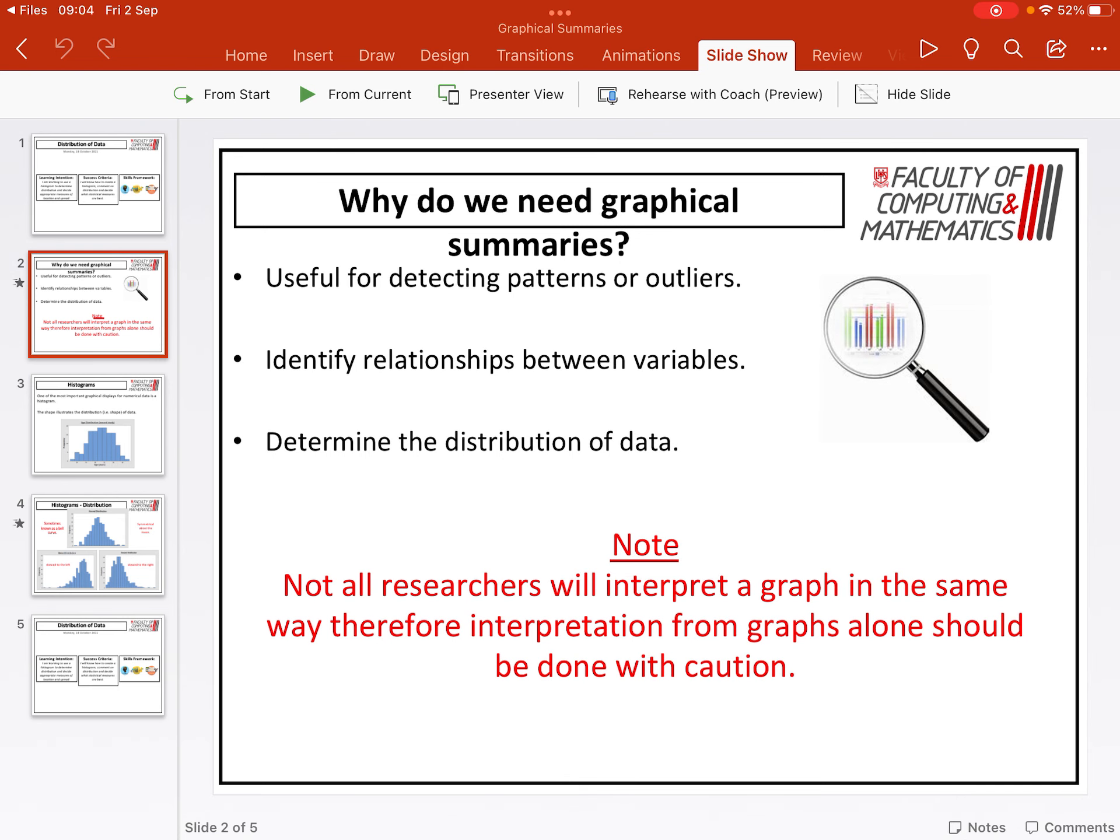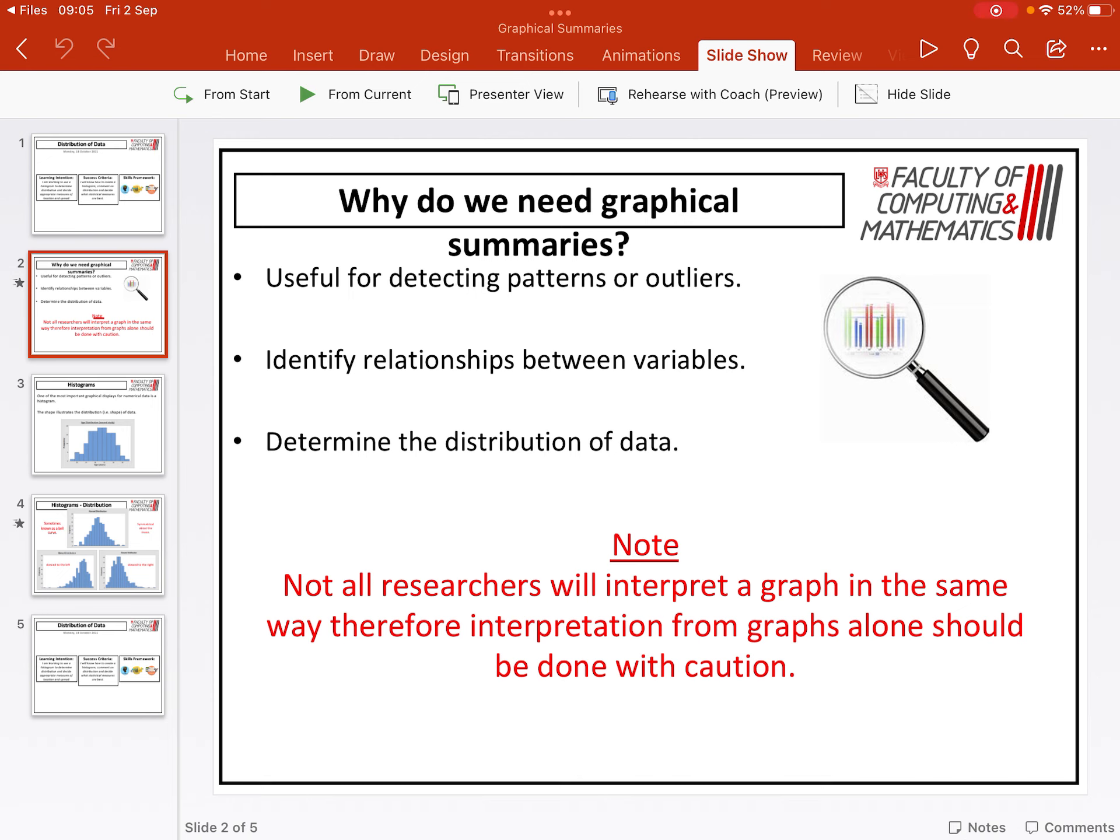So first of all, why do we need graphical summaries like histograms? First of all, they are useful for detecting any patterns or outliers. Because it's a visual representation of the data, you can quite easily spot any patterns that emerge or if there are any values that are known as outliers, which means that they stick out from the rest of the data.